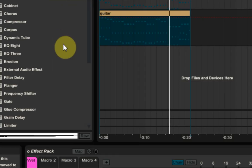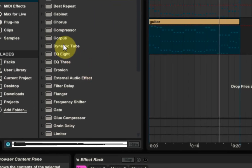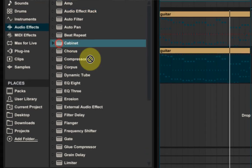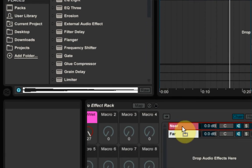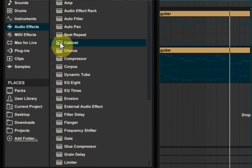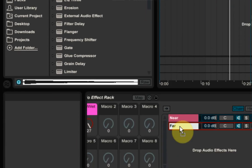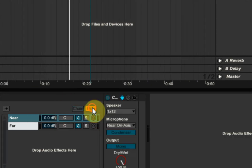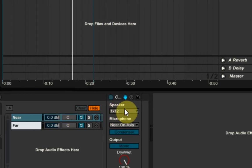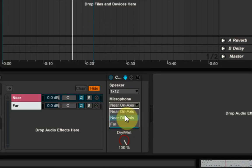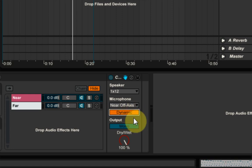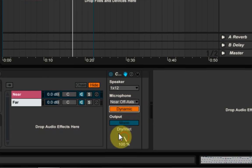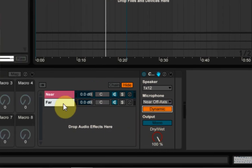So now we have to just go ahead and add some cabinets to these chains. I'm going to take a cabinet, put it one on the near and I take another cabinet and put it on the far. And I can go ahead and hide the chains. And on this near one, we're going to use one by 12. Great near on axis or off axis. It doesn't really matter. I don't notice too much of a difference, but you might. And we're also going to use a dynamic microphone. We're going to keep it on mono. That's fine.